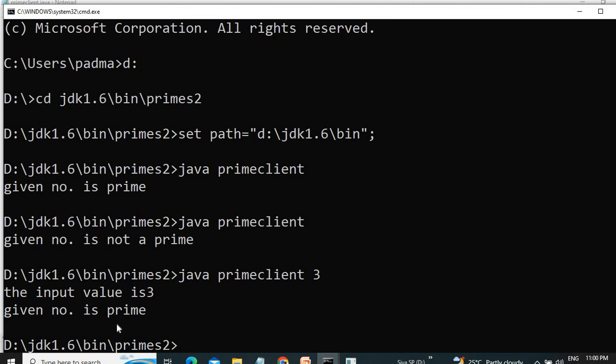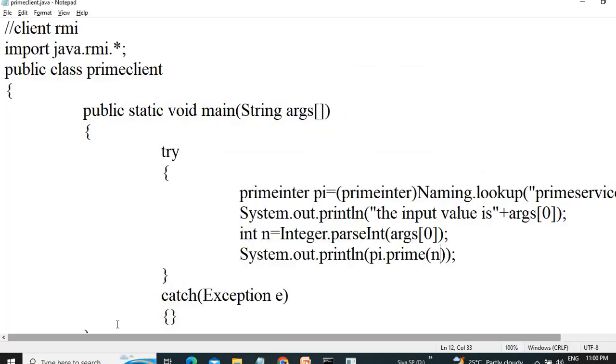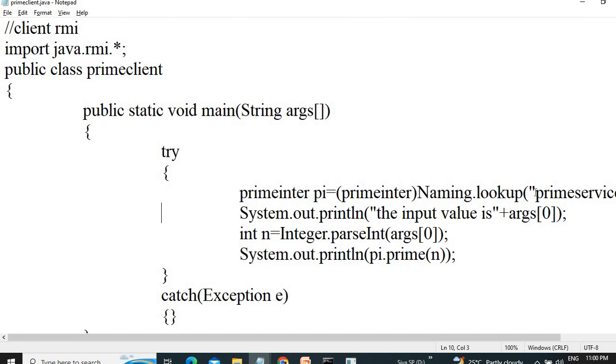Since the server and the client reside in the common system, I am straight away using the service name here. If the server is residing in another system, in this case, you have to give the IP address of that server.